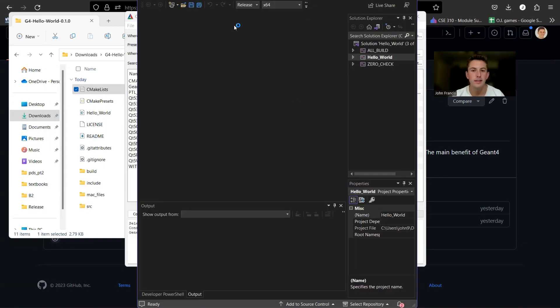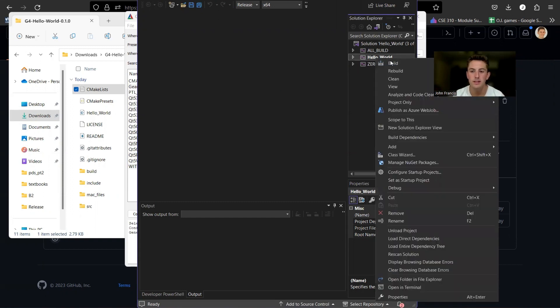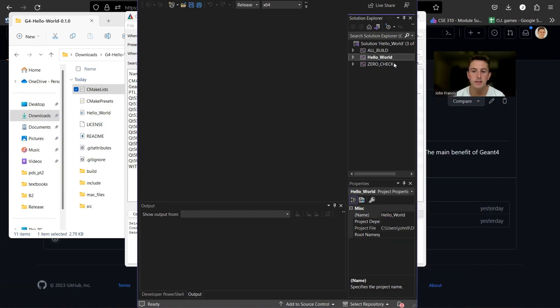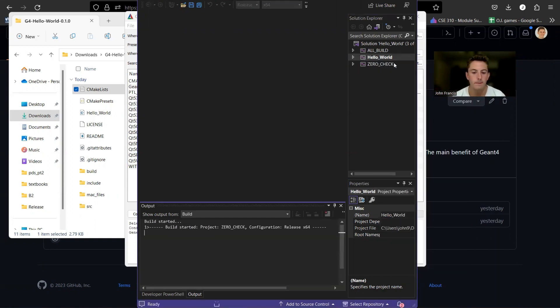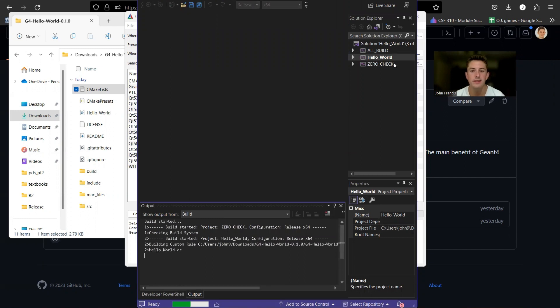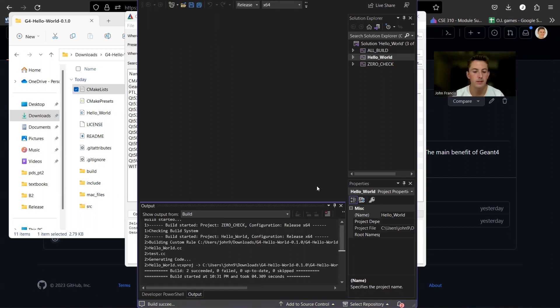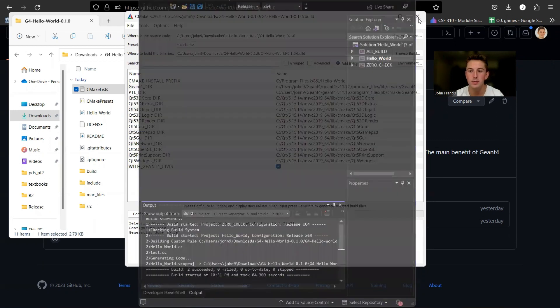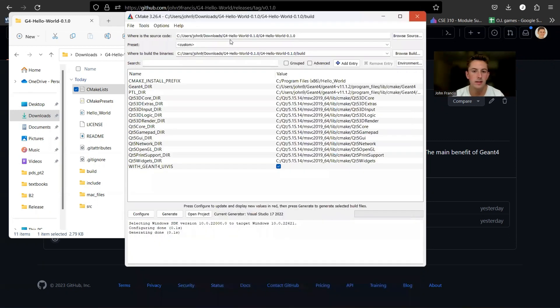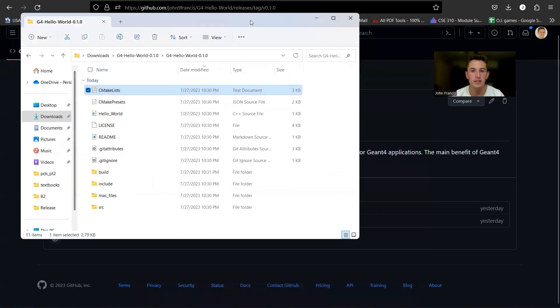Now that Visual Studio has popped up, we can right click on this solution, click build. And in a few seconds, it'll finish building. Perfect. It says build succeeded down here. So we can exit out of these windows and go back to your directory.